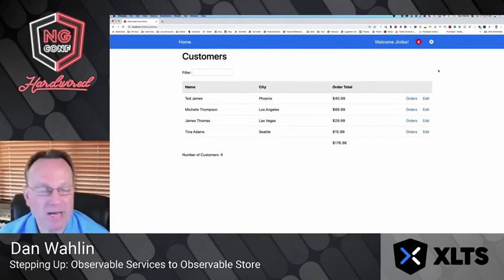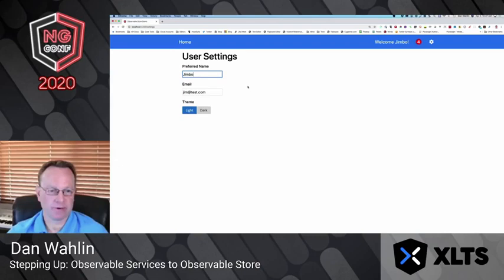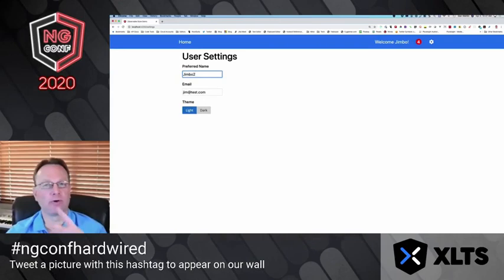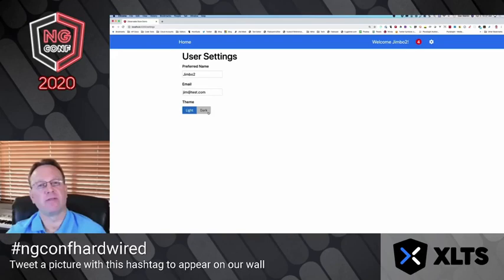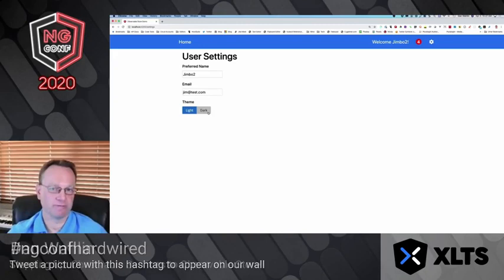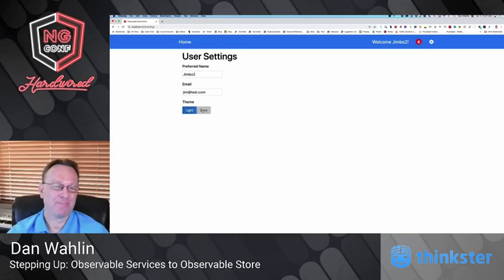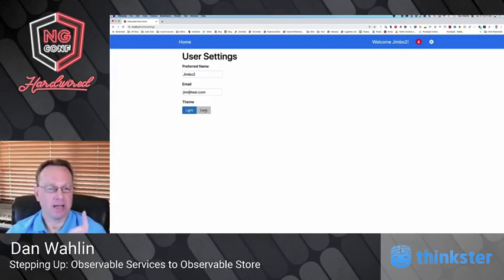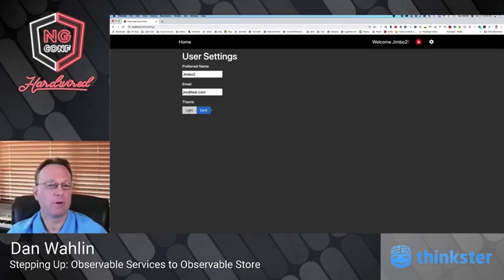In the app itself — it's a pretty simple app with customers and orders — if I go into Settings, these settings are now in the store. 'Jimbo' is the preferred name; let's say it needs to be 'Jimbo 2'. I've wired a blur event here — when it blurs it updates the server and the store. You'll notice 'Jimbo 2' now updates. As I change the theme, the root component subscribes to the state change, so when I go to dark — yes, the most phenomenal dark theme you've ever seen — the theme change fires and updates through the store.